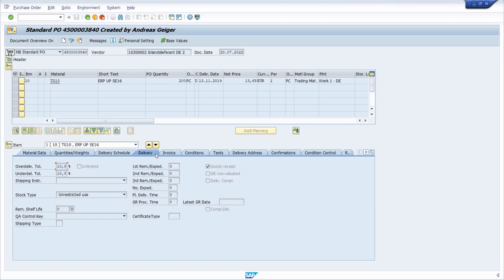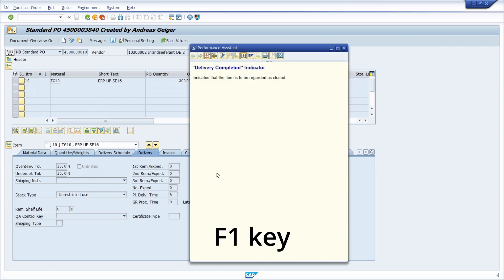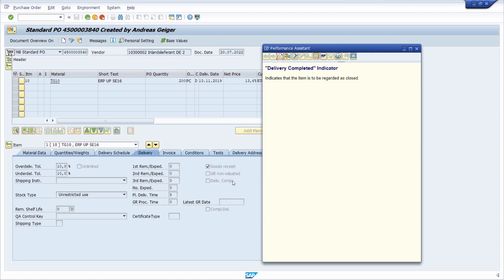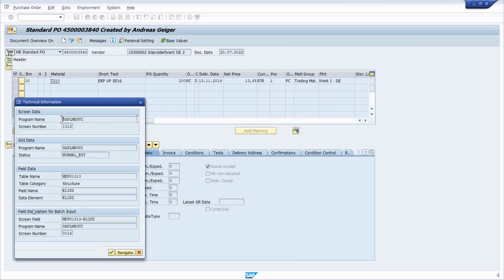Here we are in transaction code ME23N, and in here you can use the F1 key on your keyboard to open up the documentation for an input field. I set the focus to 'Delivery Completed' and you will see that this checkbox is an indicator that the item is to be regarded as closed. If you click on 'Technical Information' in the toolbar you will see more detailed technical information about this input field.